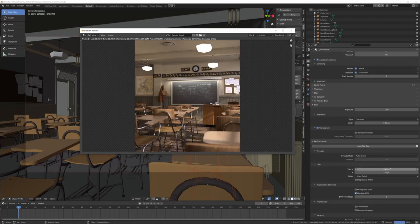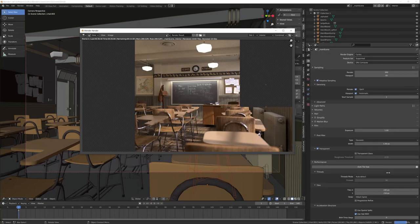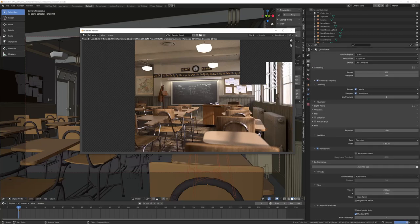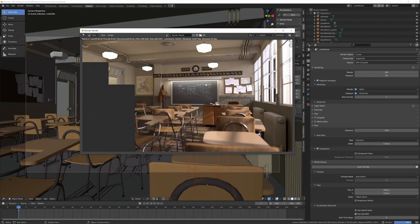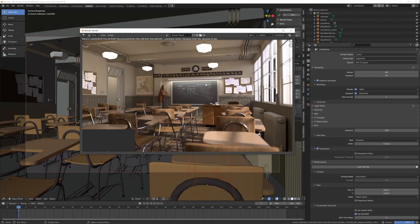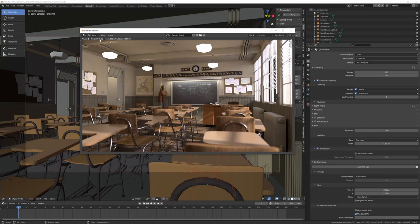You can see the final image in real time, and it's done in 45 seconds.